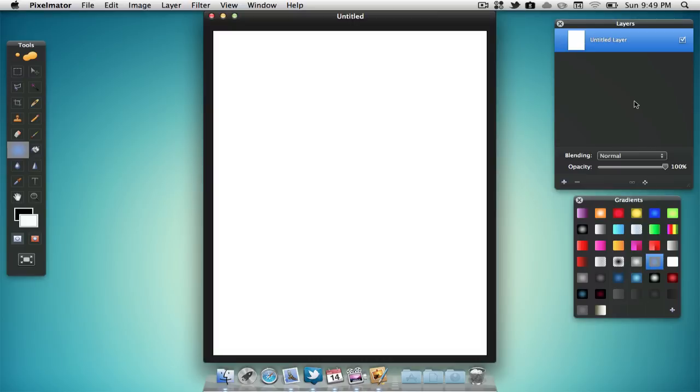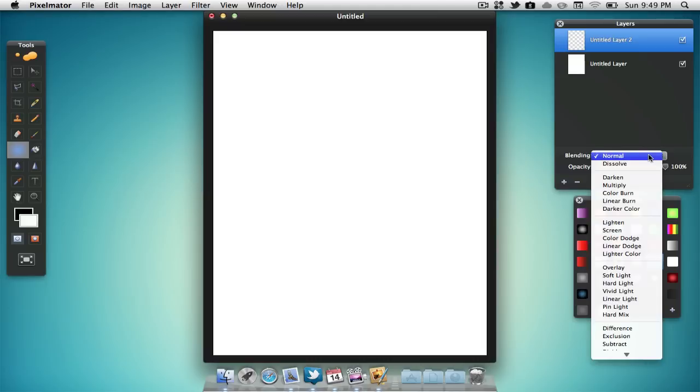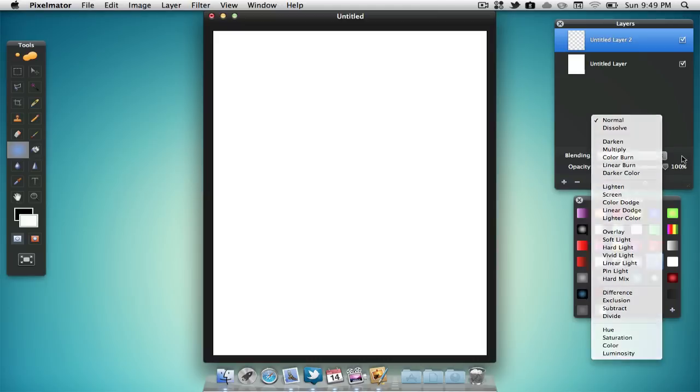On the top right hand side of our page we can find our layers. We can add a new layer by clicking the plus sign. We can lower the opacity from a layer just by using the slider on the bottom of the layers panel. Above that we can also change the blending options. We have quite a large list to choose from.